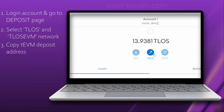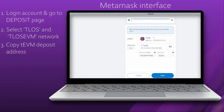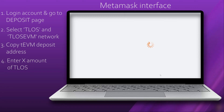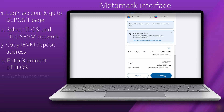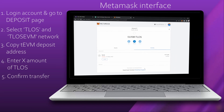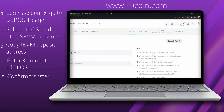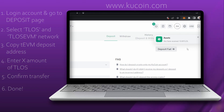Select Send and paste the address. Select the amount of Telos you wish to send, click Next, and confirm. After a very short period of time your Telos will be transferred back to your CEX of choice.